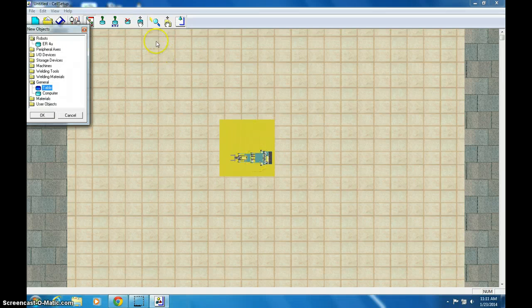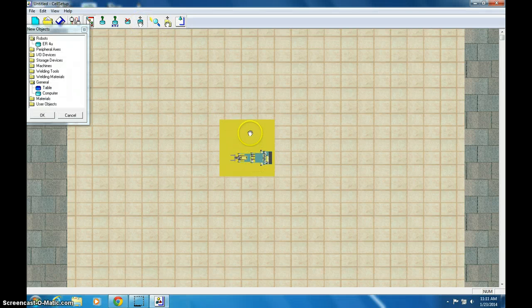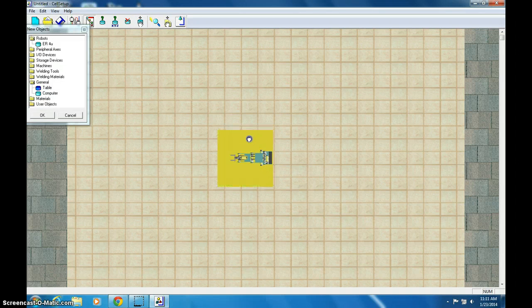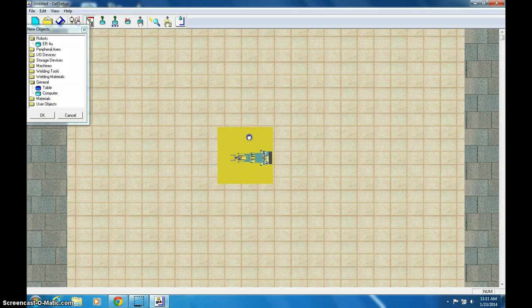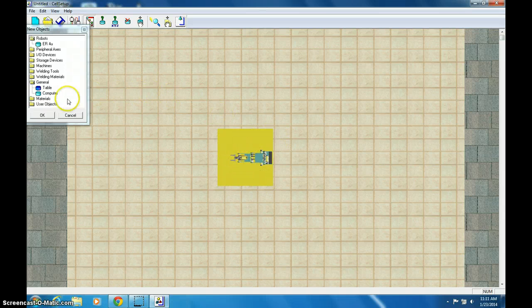All right, it's not quite underneath that. So this is how you move objects. Click the drag object button. And I want the back of the arm to be on the back of the table. So I have the whole table work envelope right here.